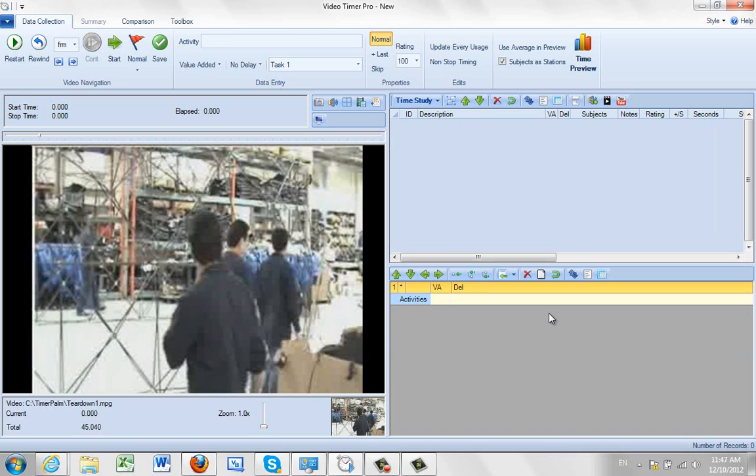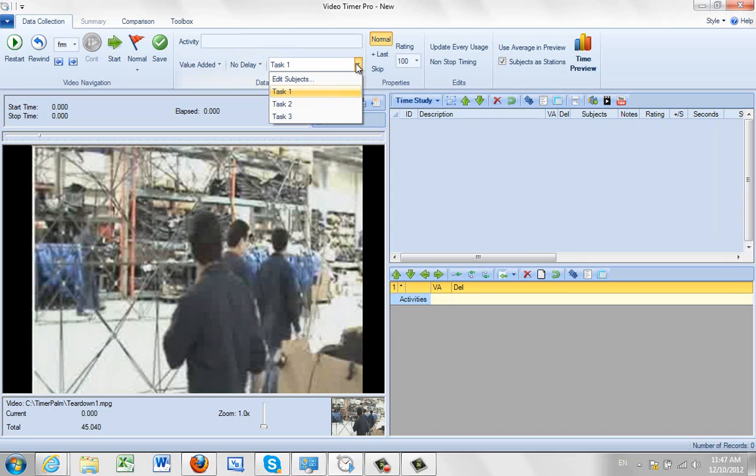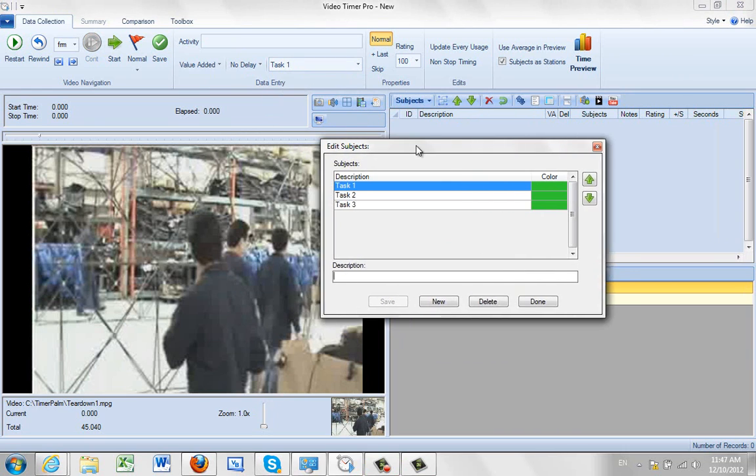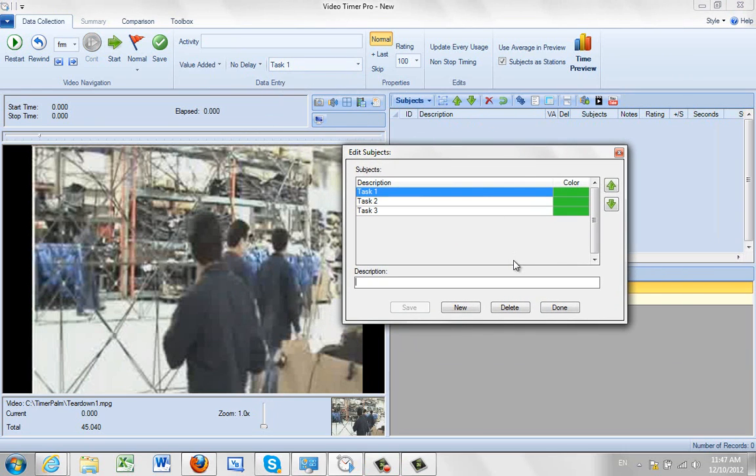So what we've done here is we have the video loaded and by default when you start a new study the subjects are always just going to be task 1, task 2, task 3. You can edit the subjects here and you can list them right here.